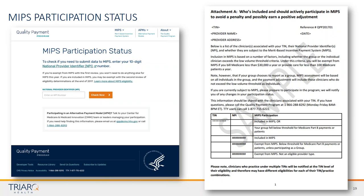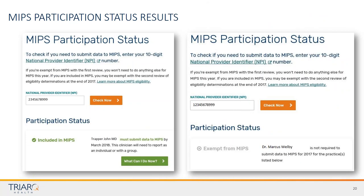Type in your NPI, hit 'check now,' and you'll get feedback. For example, 'Trapper John MD' is included in MIPS and has to report this year. 'Marcus Welby' is not required to submit data to MIPS for 2017 for the practice listed. If you're linked to multiple tax ID numbers, it gives you feedback per tax ID number. Make sure you fully understand whether CMS will be looking for you to send MIPS data this year.